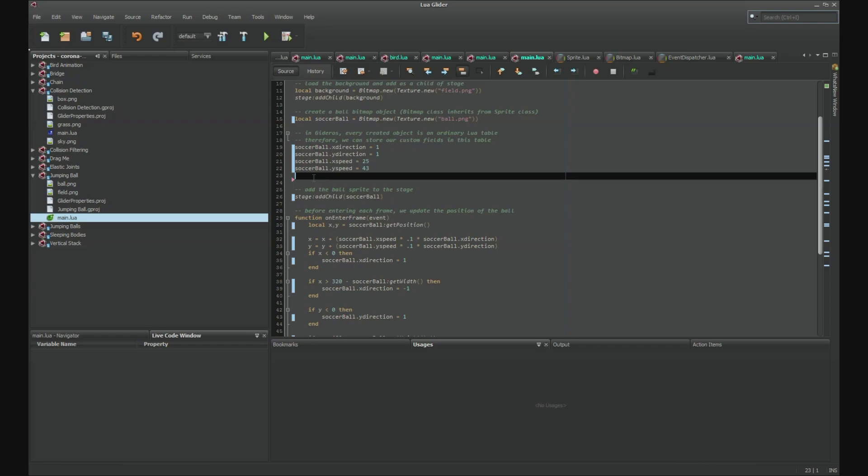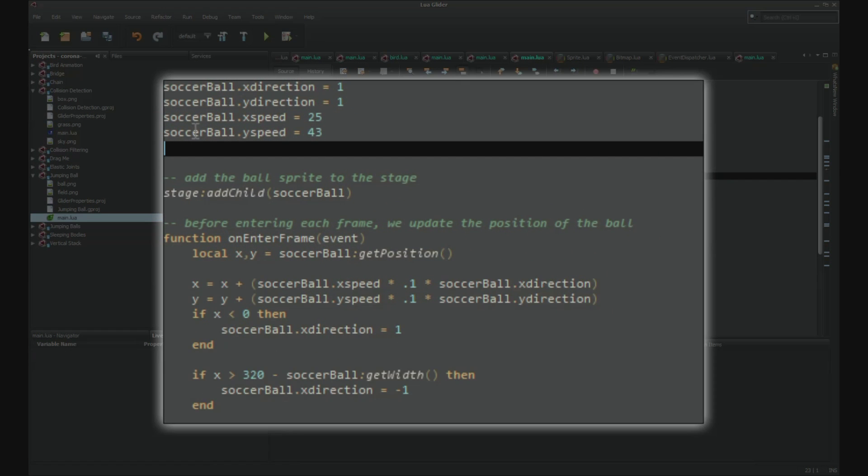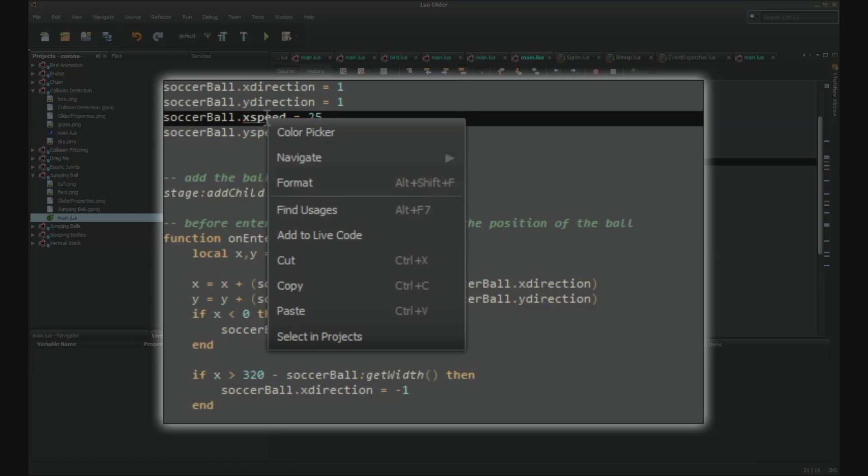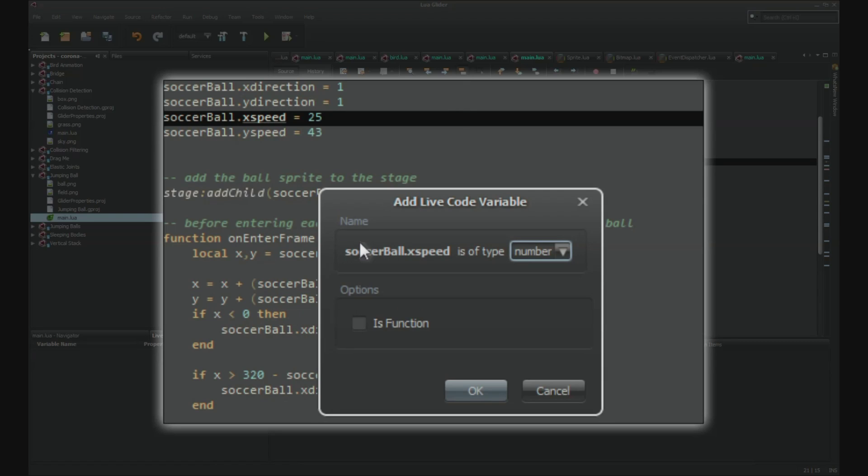Let's add a live code variable to the X speed and Y speed table values. You can do this by right clicking and going to add live code variable. The system should be able to auto-guess the type of variable where you can choose from numbers, strings, booleans and colors.